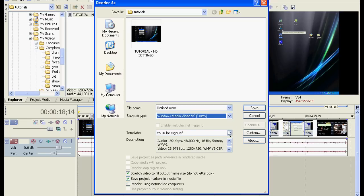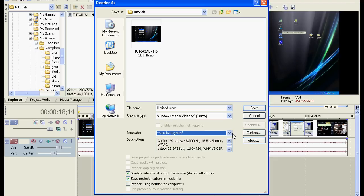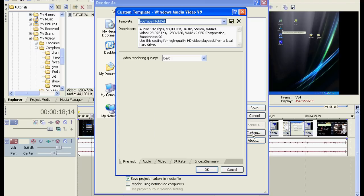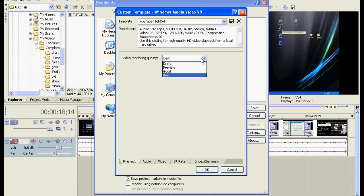And then under the template, don't select one, instead click on Custom. Make your video rendering quality to best.